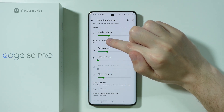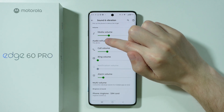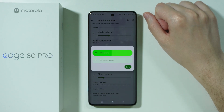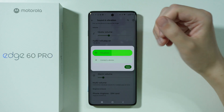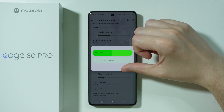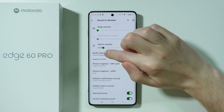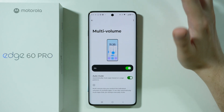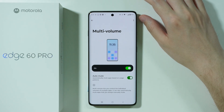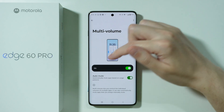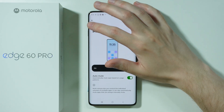There is also the media output selection. It is called audio will play on, and over here if you have other devices connected to your phone you can switch between them in order to choose what device should be used in order to play media. Besides that we have multi-volume option which allows you to control individual volumes of multiple apps. It can also automatically mute apps that you always manually mute, and there is also the auto-mute option.